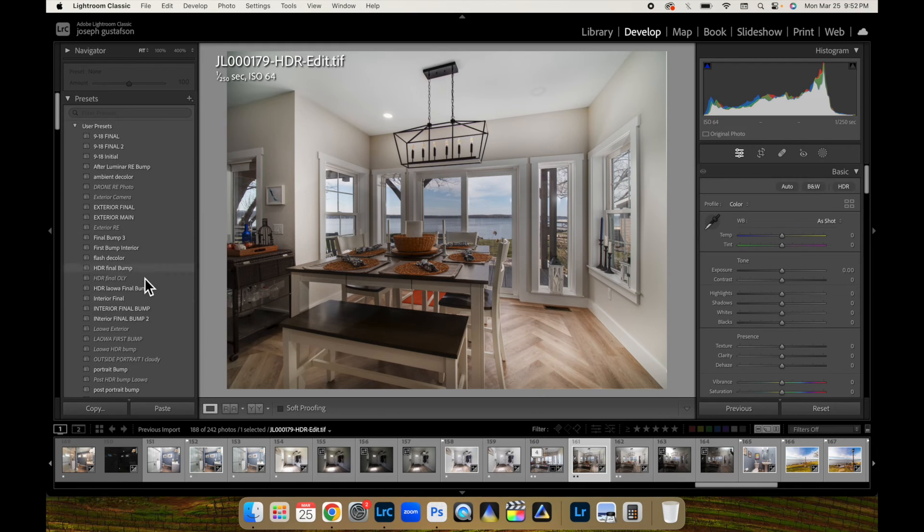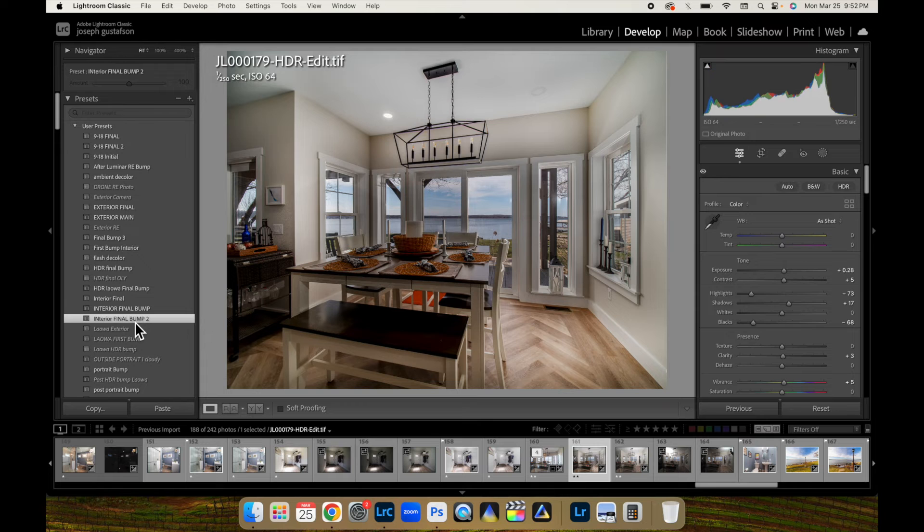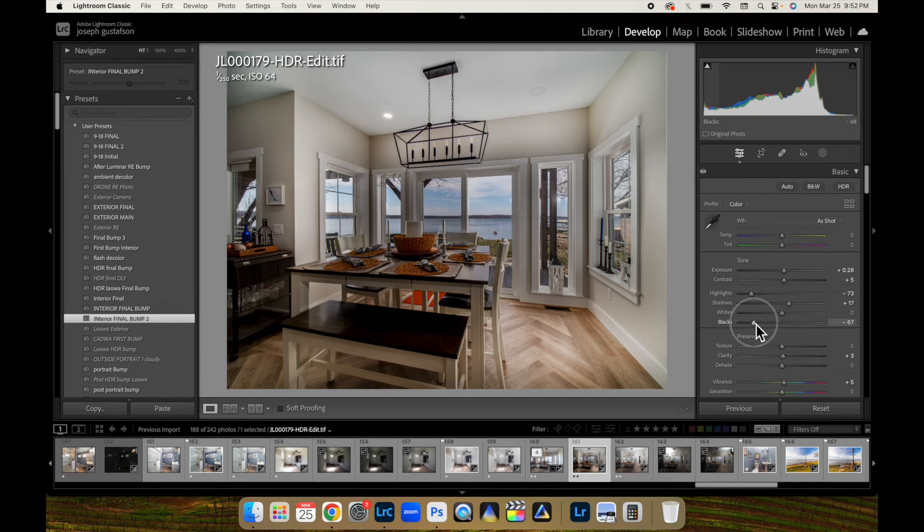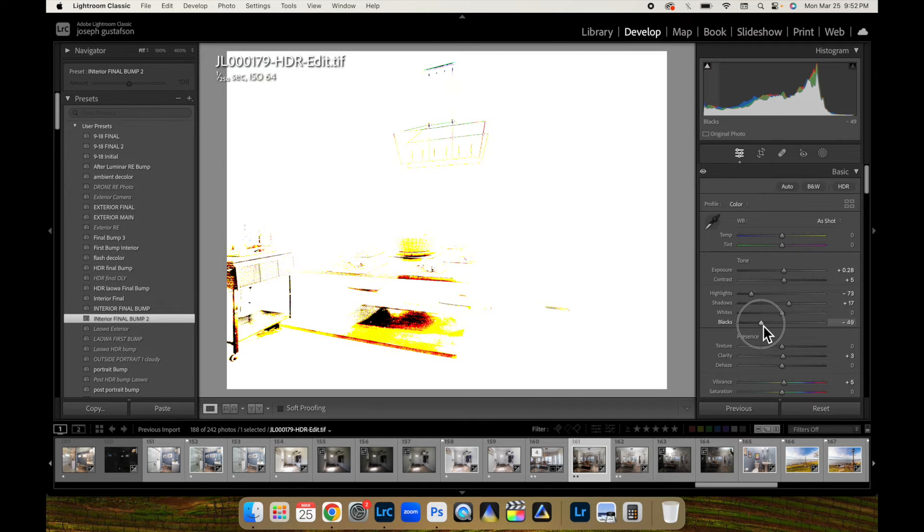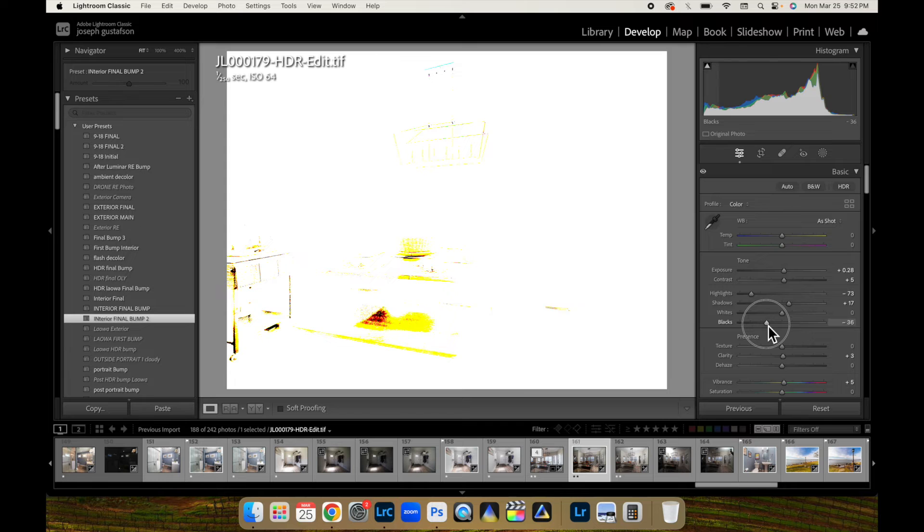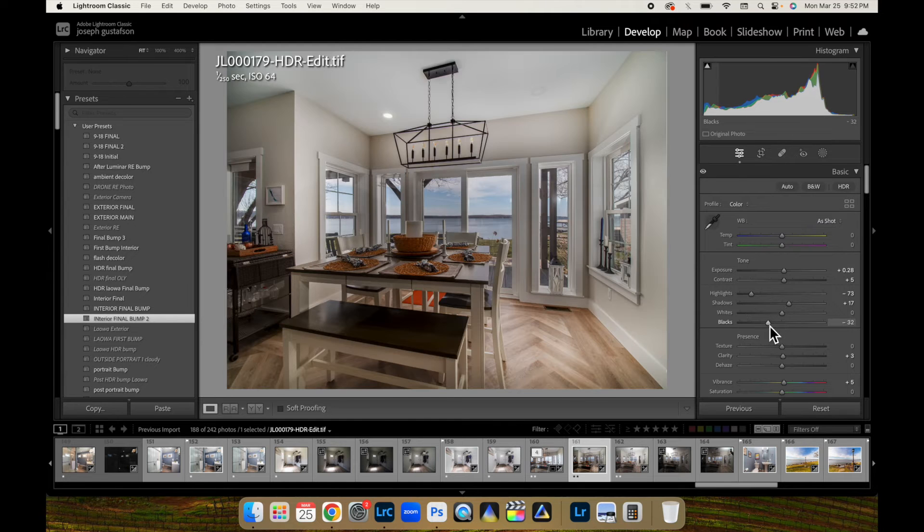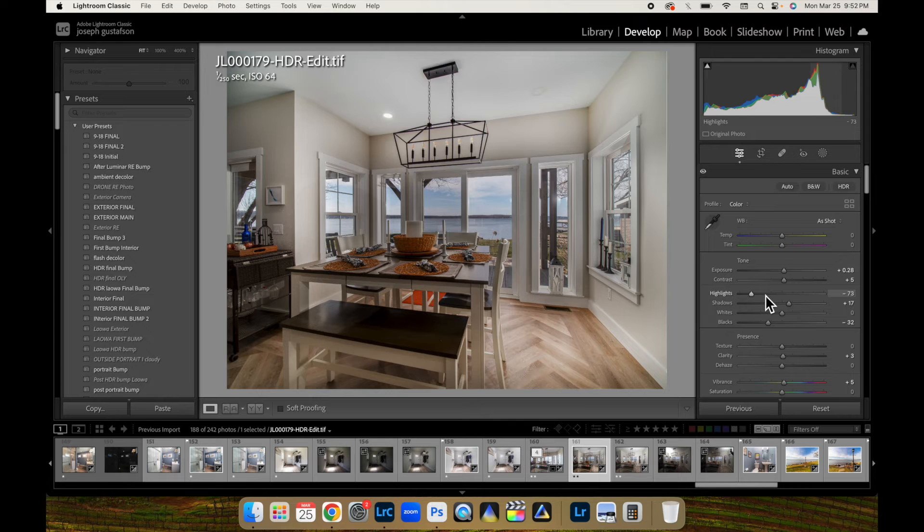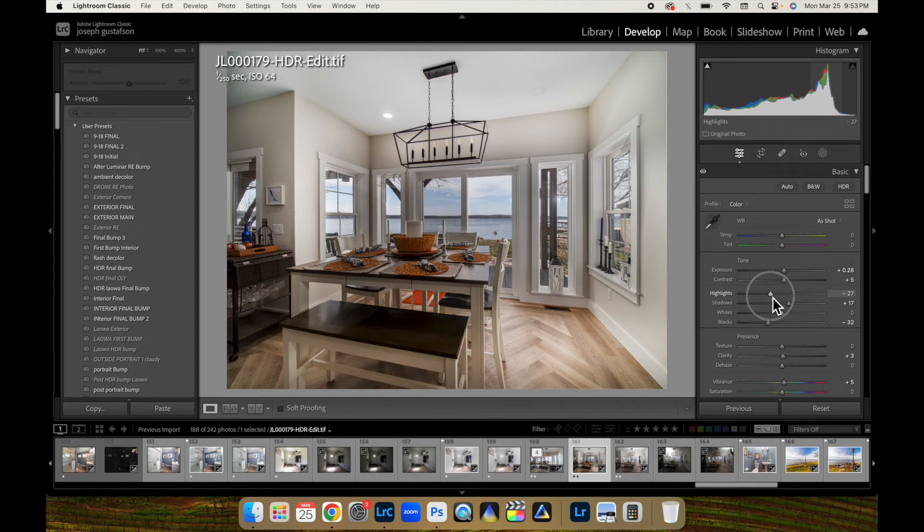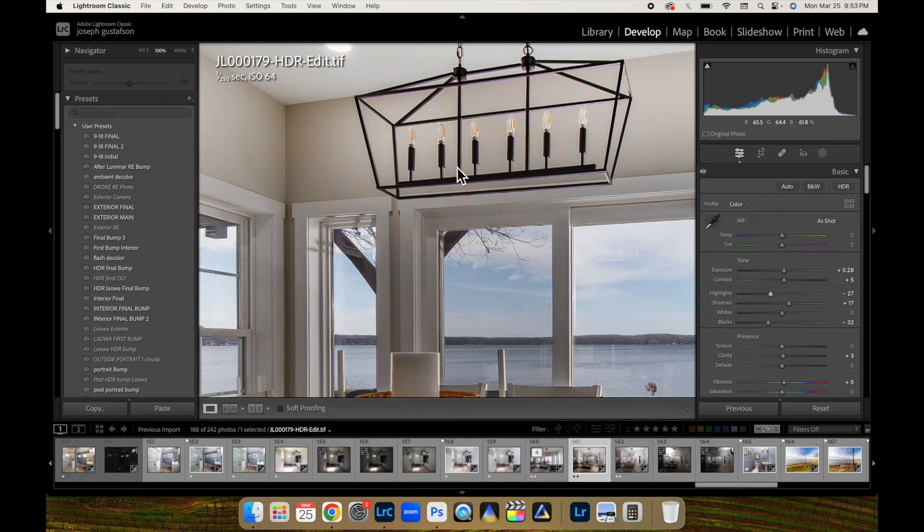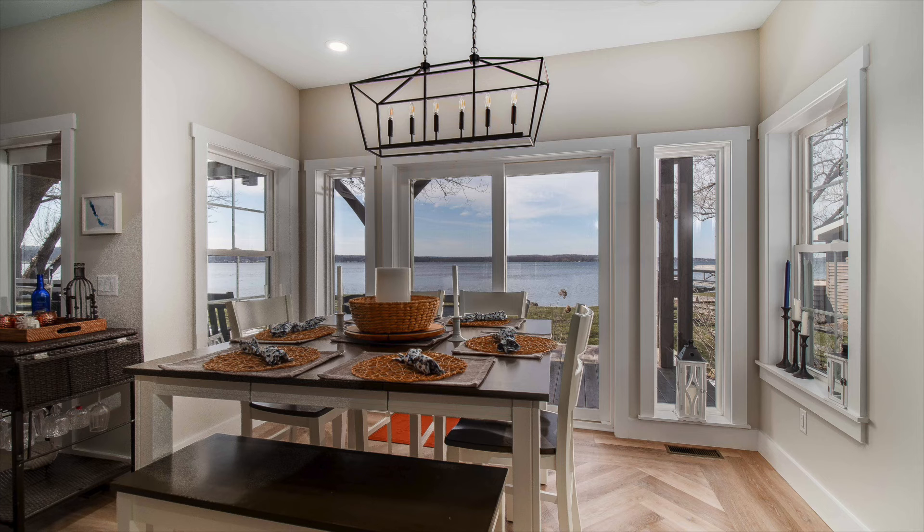Okay, here we are in Lightroom. I'm just going to do my final bump. And I'm going to adjust my black slider here. What I'm doing is holding down Option so I can see where that clips and let off. And we can bring those highlights back up. There. Look at how nice and clean that looks.